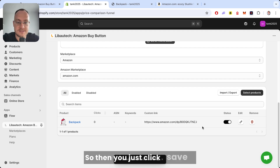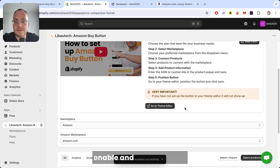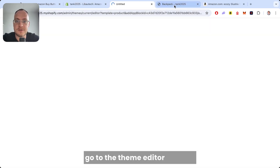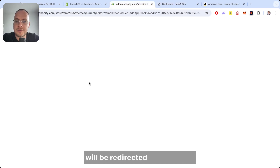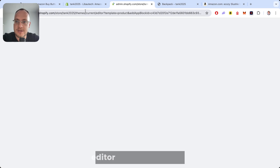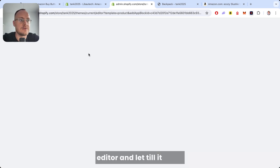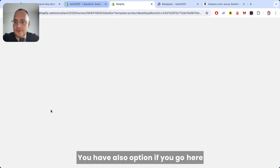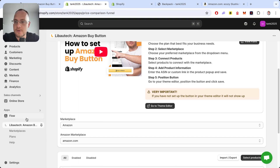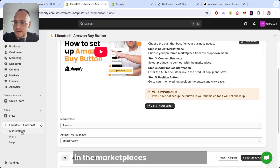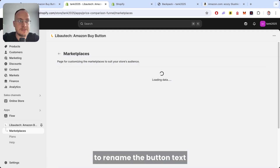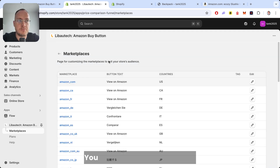Then you just click Save and Enable. The last step is to click 'Go to the Theme Editor' — you will be redirected to the theme editor. Wait for it to load. Under the Marketplaces section, you have the option to rename the button text and also change the button color.